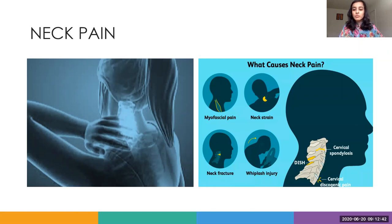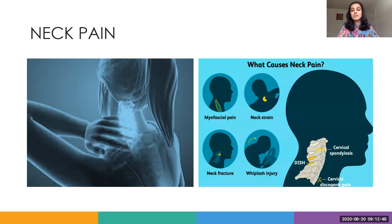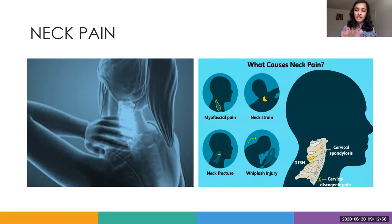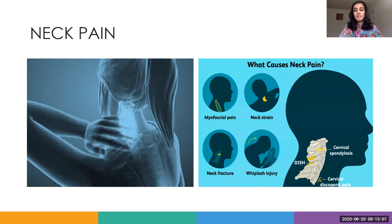Moving on to neck fracture and whiplash injury — this is most commonly seen during a motor vehicle accident. Because of the external force, your neck first goes in a backward motion and then moves forward, resulting in strain in the ligaments and at times rupturing other vertebrae. It's also seen during contact sports injuries.